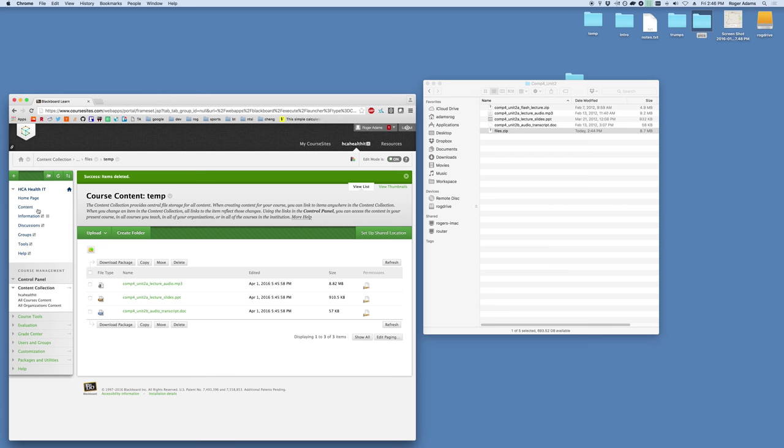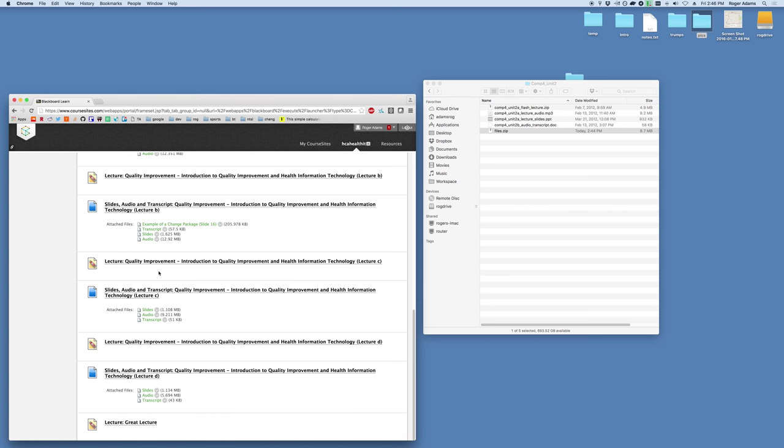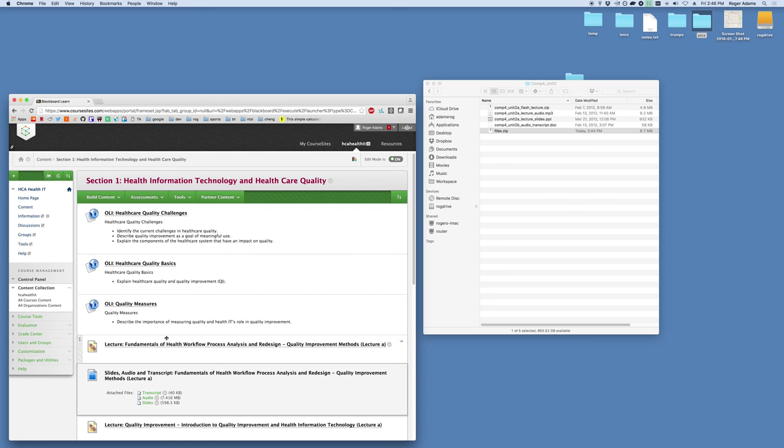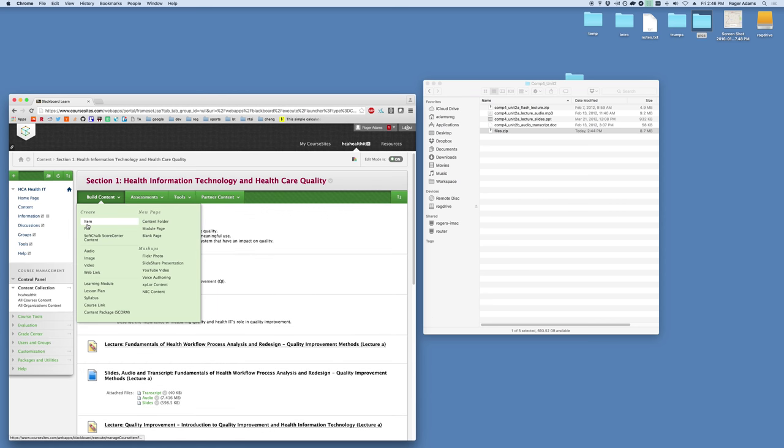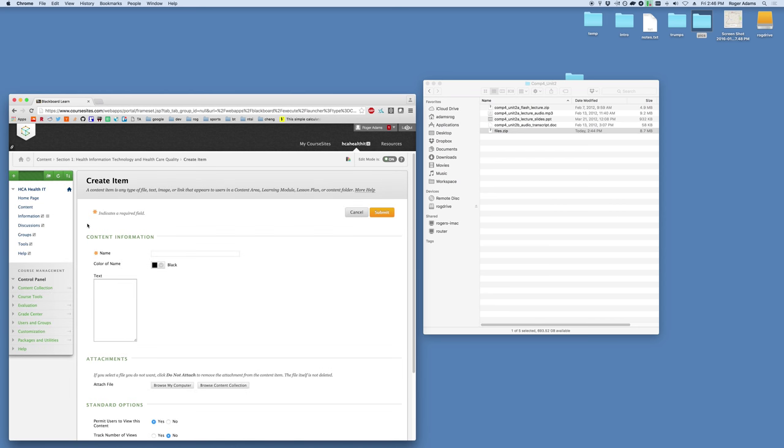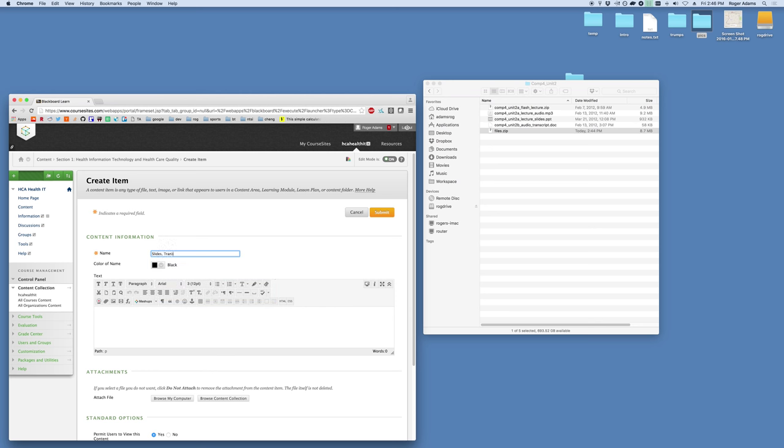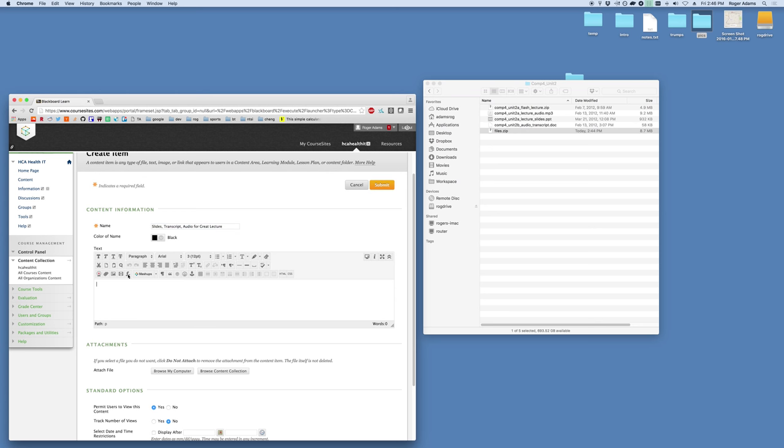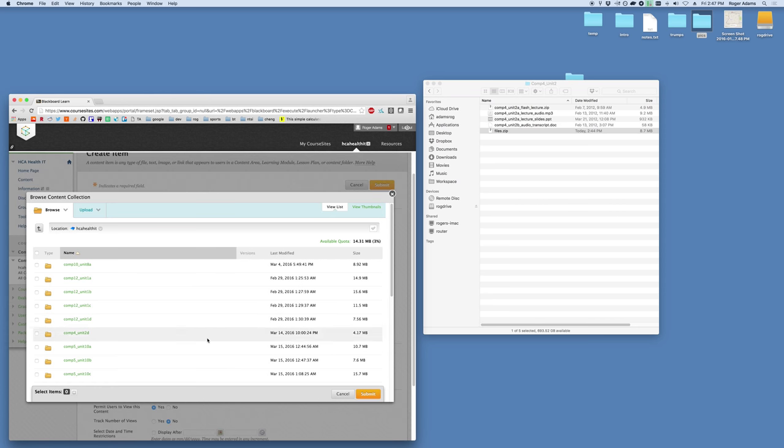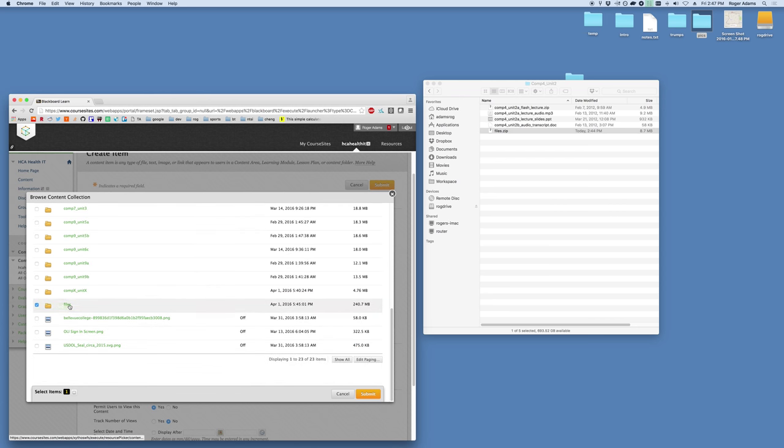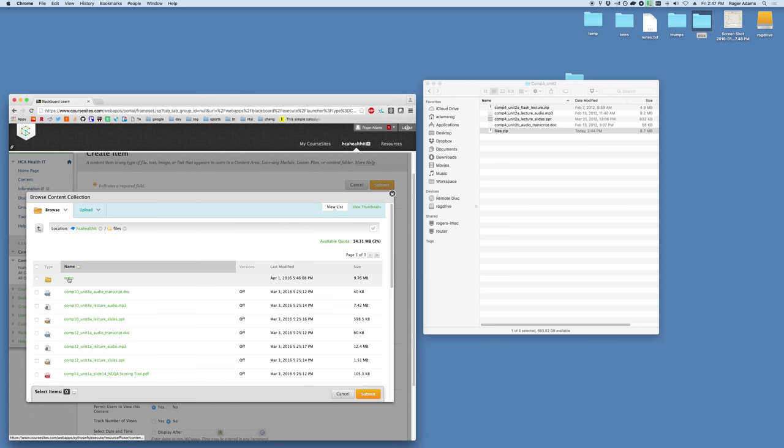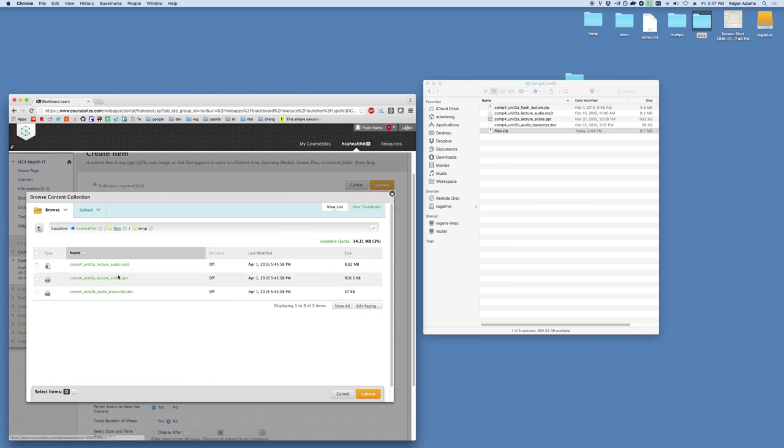We've got our files here in our files temp. So let's go ahead and create the content in the course. We'll go back to content on the left hand menu. And we're just going to use section one again, since that's already where we have our lecture placed, down towards the bottom here, great lecture. And we will go to build content, and we'll go to item. From here, you can title it whatever you'd like. Slides, transcript, audio for great lecture. So we've got our title now. You don't need to give it any sort of text or description here. You can if you'd like, and all the other ones I've not. And we will go to browse content collection. From here, we'll scroll down, select our files. Go into our files folder. From there, we'll go into that temporary directory that I created. And here's our three files that I just uploaded. So we'll go ahead and select each of them. And submit.